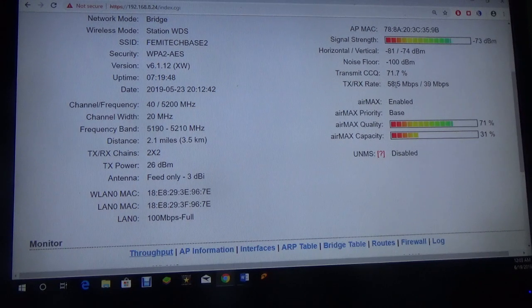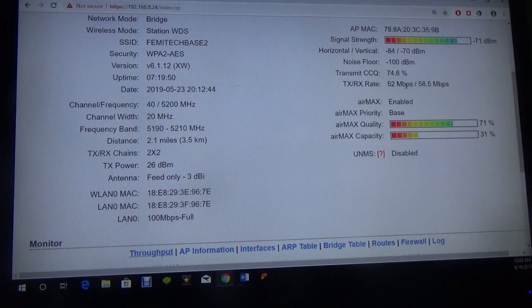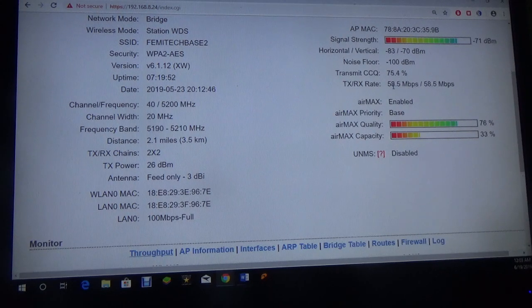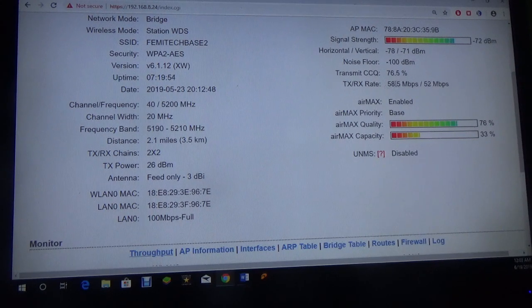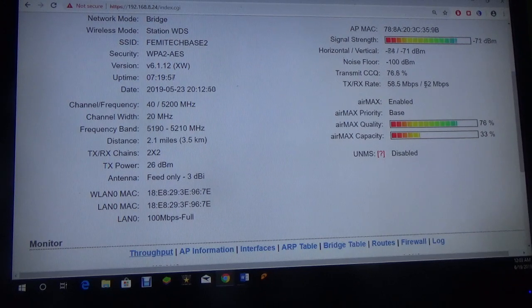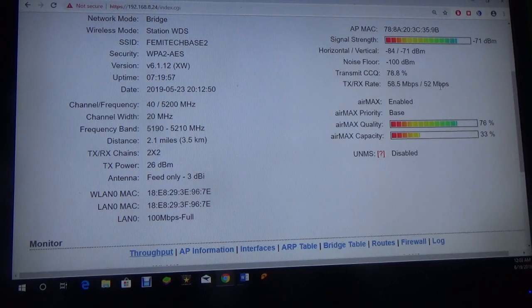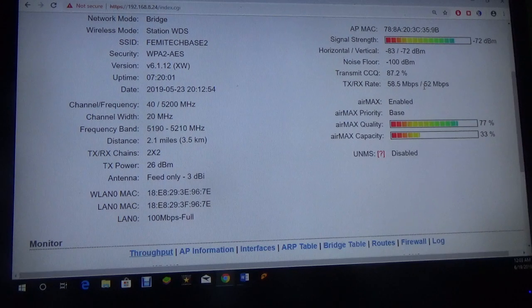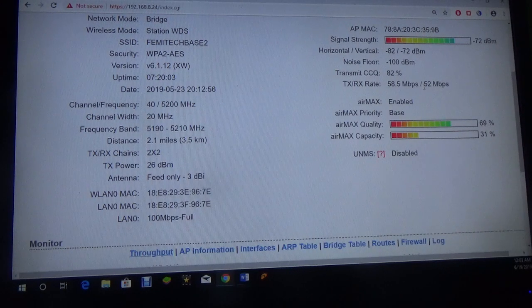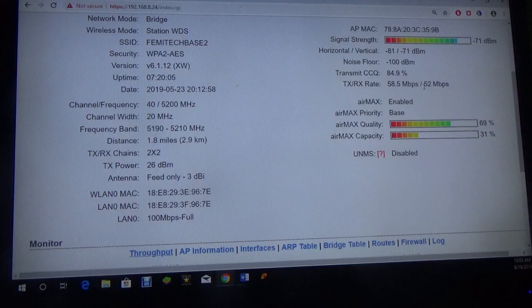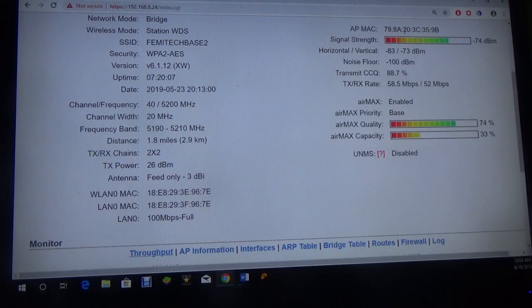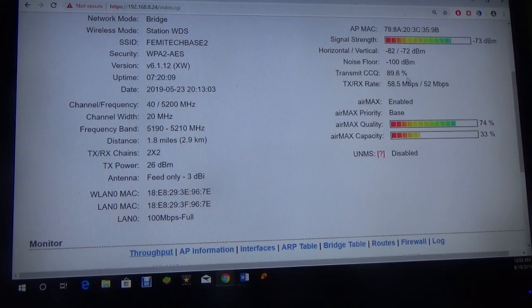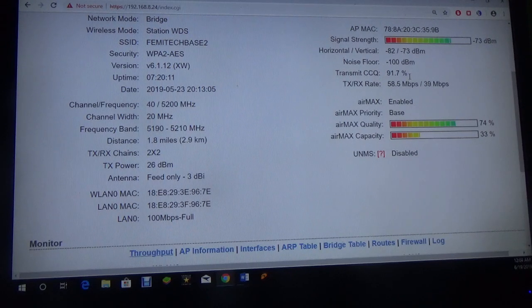As you can see, the 58 right there is megabytes per second. This one here shows what is being transmitted and this one shows what is being received. For example, in terms of internet, if you're on a 20 meg plan, this TX reading basically means that more likely you will actually get that 20 megs.